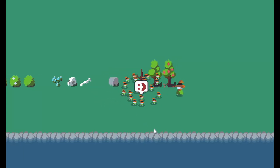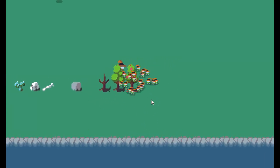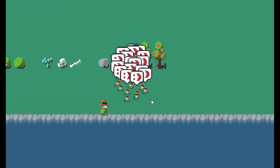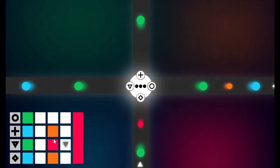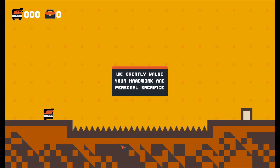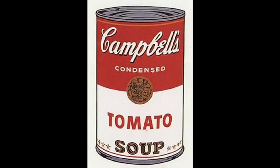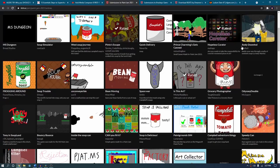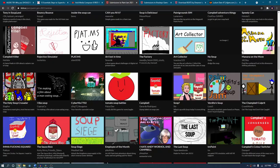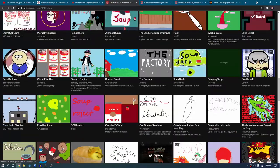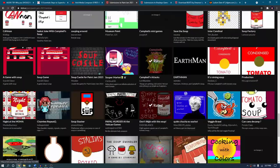Game Jams tend to have some really lovely themes like Stronger Together, Stuck in the Loop, Failure's Progress, and then there's one about Campbell Soup. Last week I joined the MS Paint Jam and here's what happened.